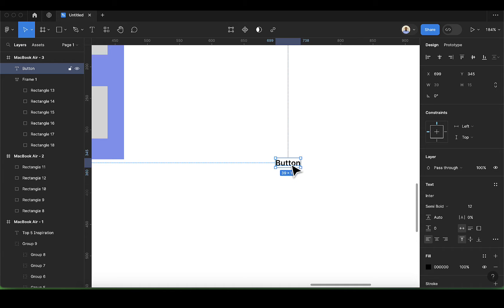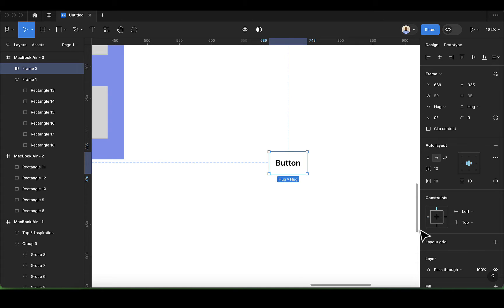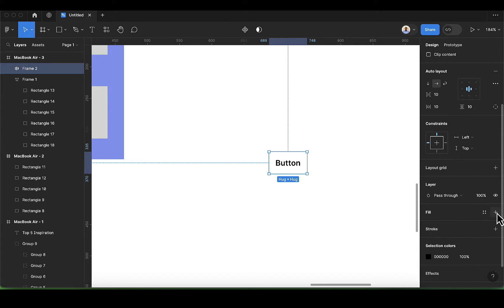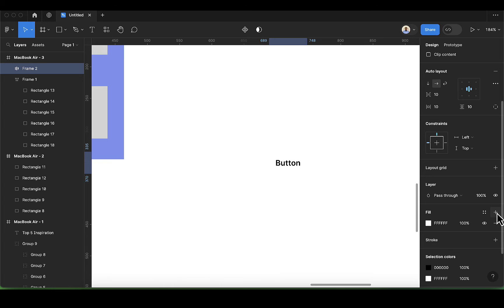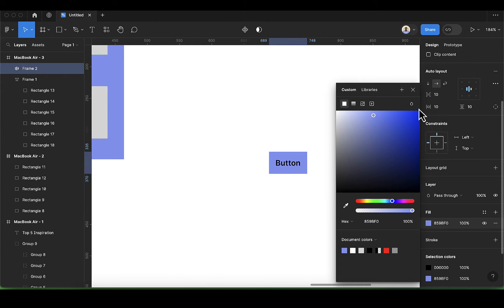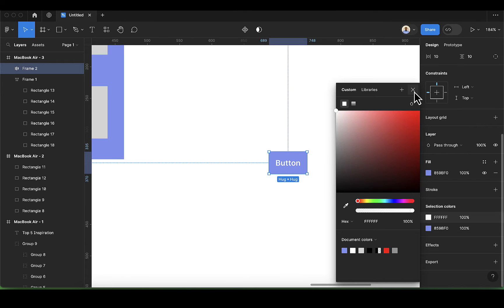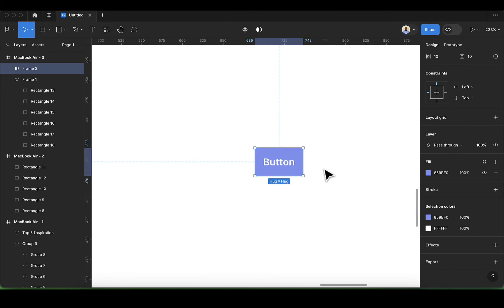After adding the text button, press Shift+A to add the auto layout and you'll get this prompt. After adding this, we need to add a fill to our auto layout. Now let's change the color of the fill, and you can go ahead and change the selection color here, which is black, and change it to white. Now the button is visible.